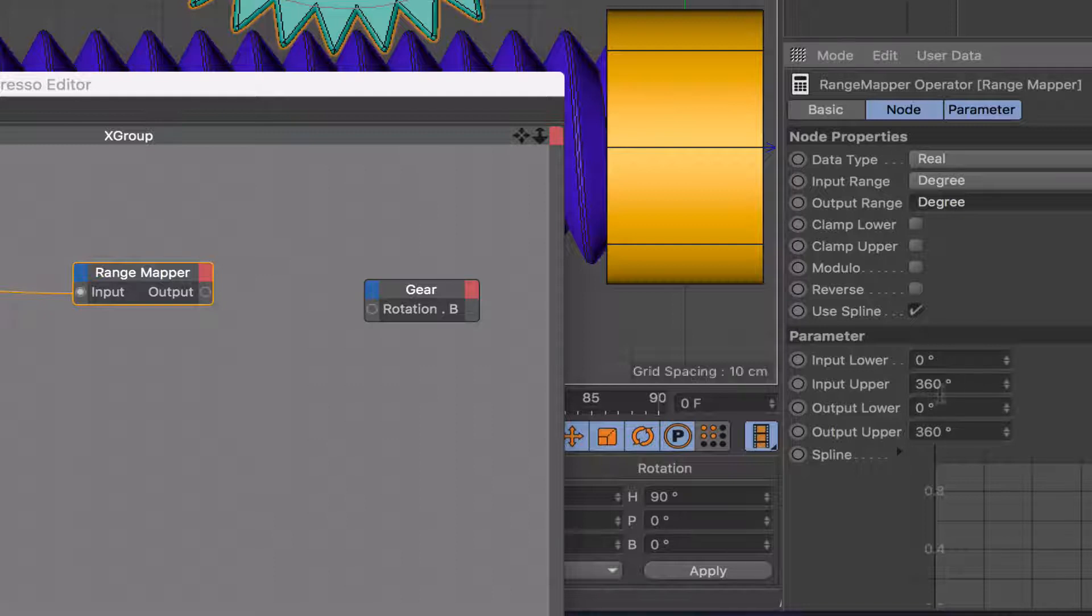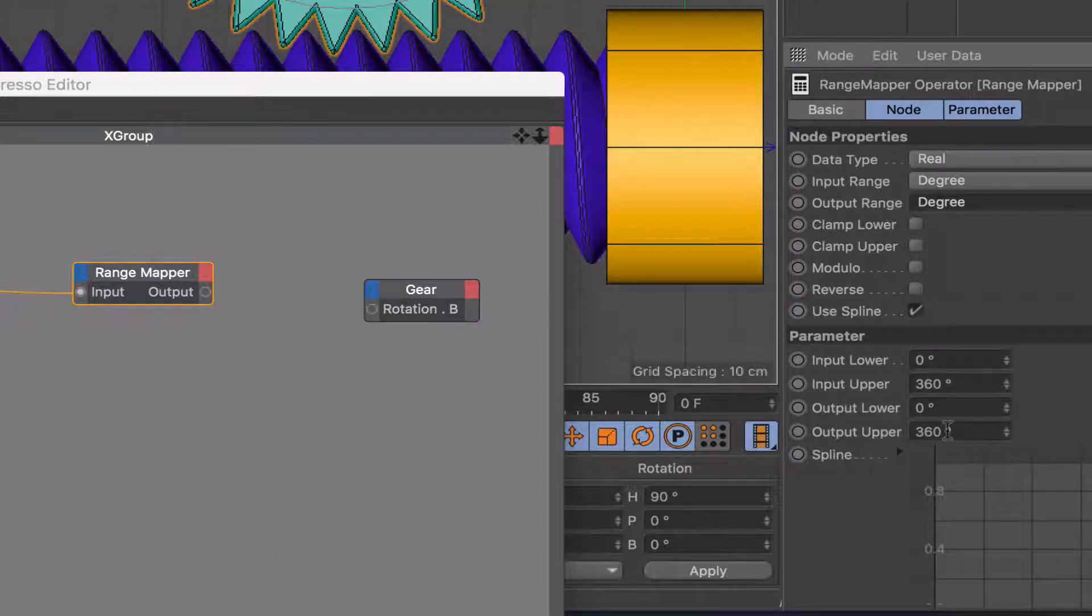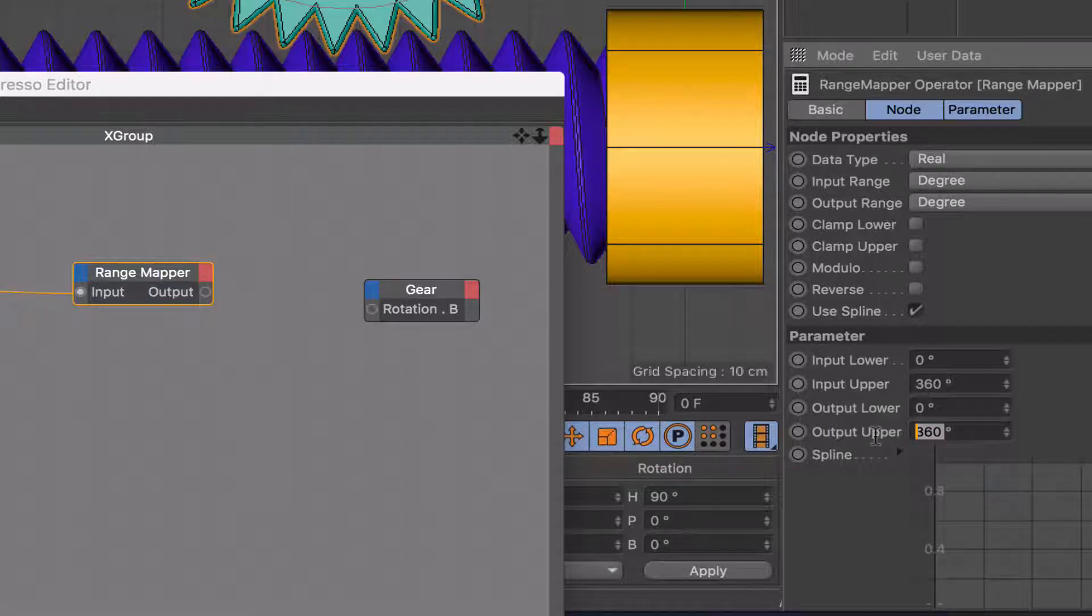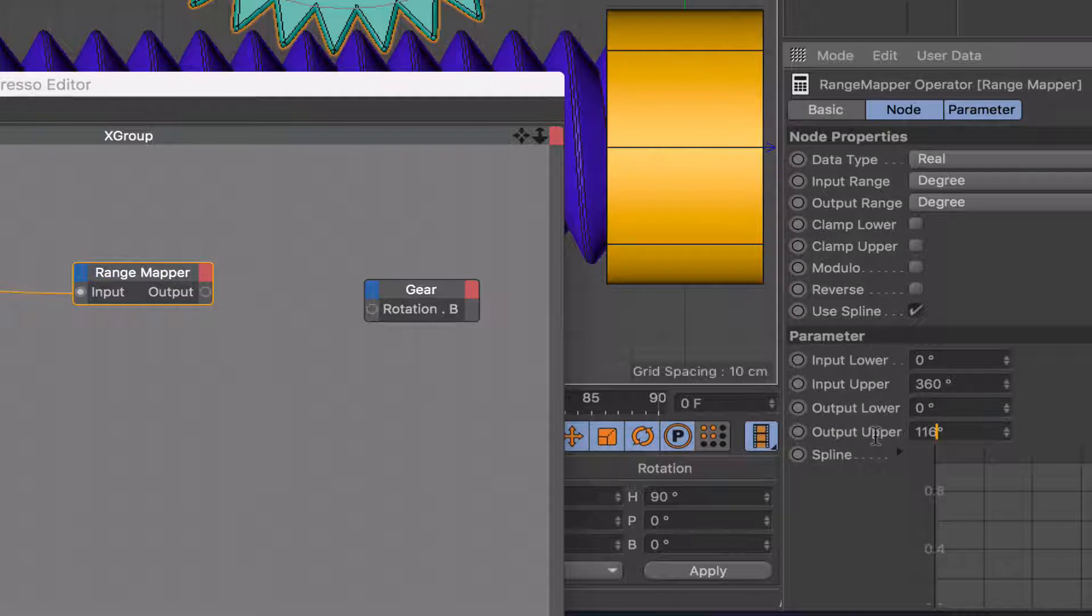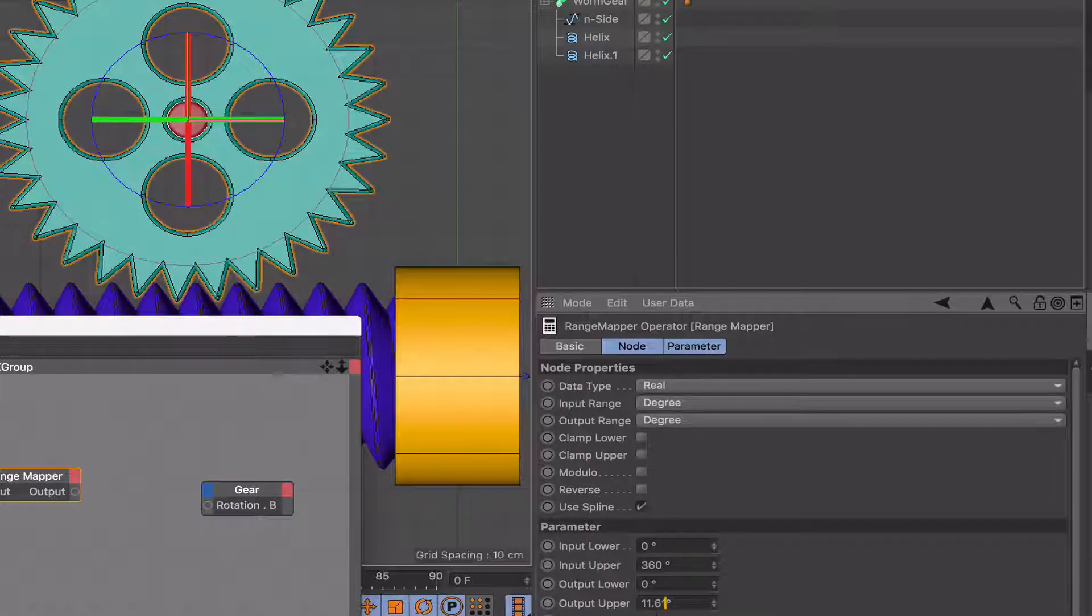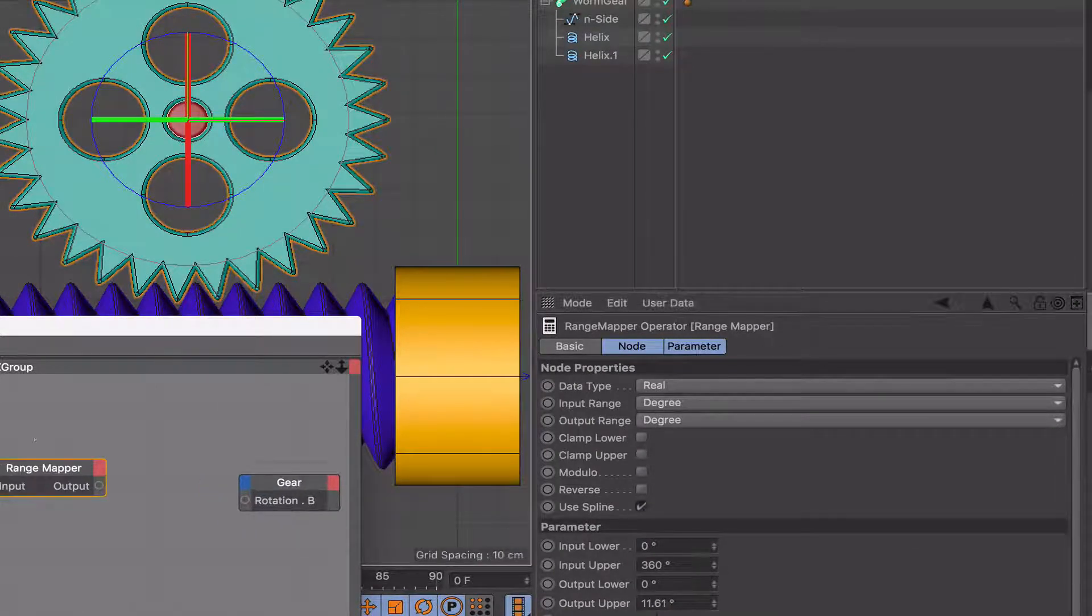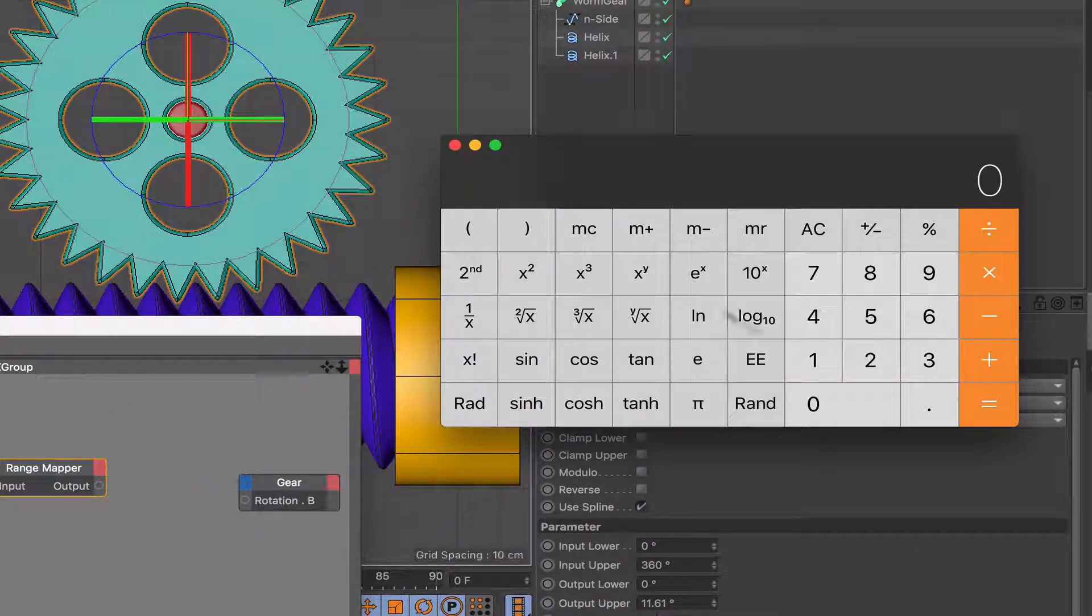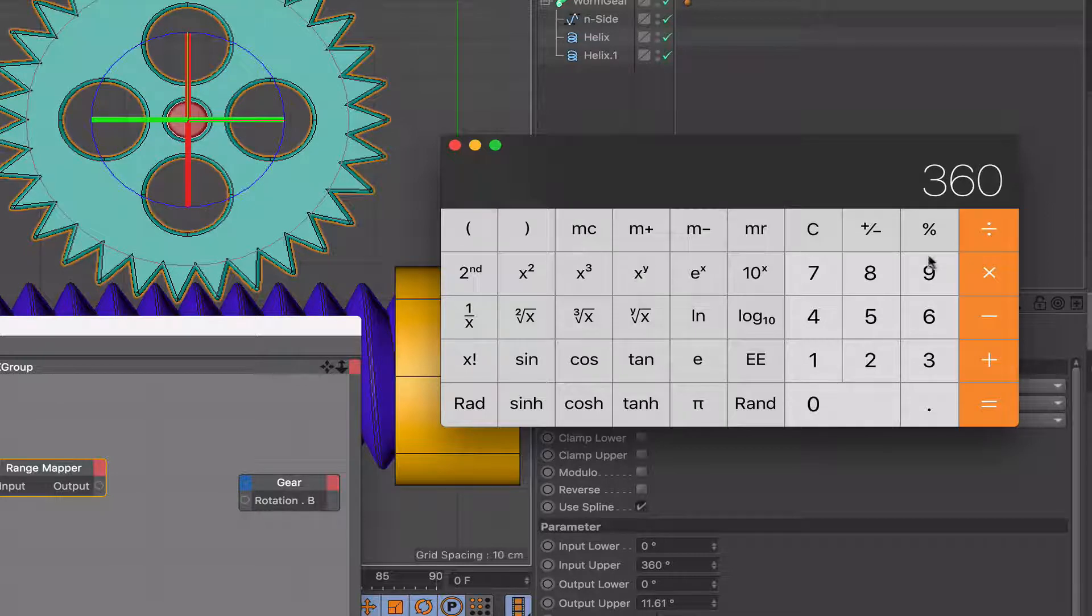The input lower and upper values will be 0 and 360 because we want to use one turn of the worm gear. And we said that it was going to be 11.661, I think it was 612, I'll double check. Let's just get that calculator out again. 360 divided by 31.